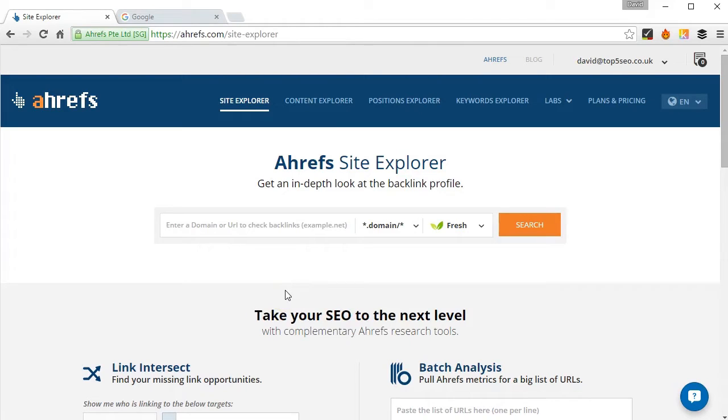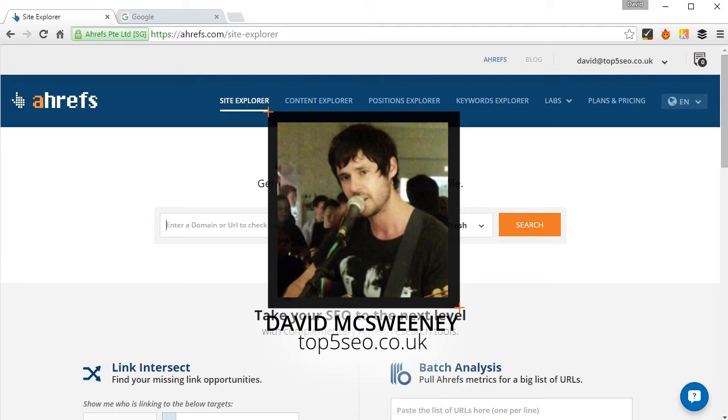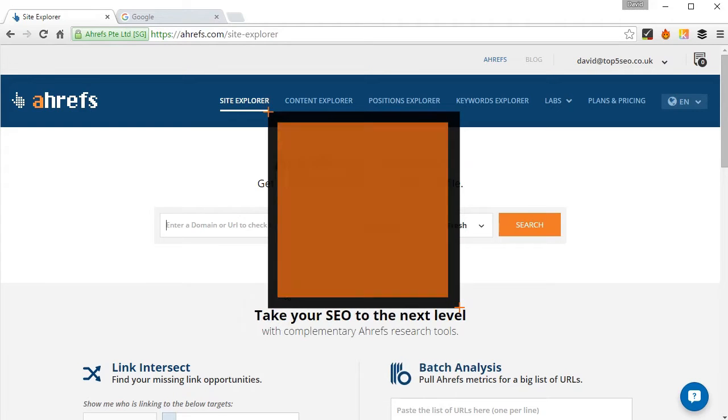Hi guys, David McSweeney here with Ahrefs. Today I'm going to show you the process I use to analyze the anchor text of over 250 domains in my recent study of keyword usage in anchor text.